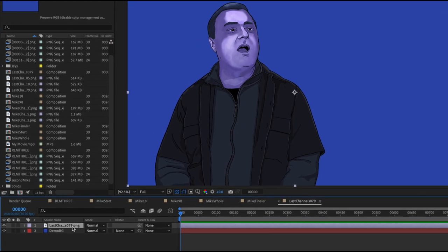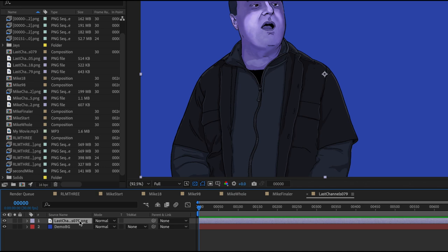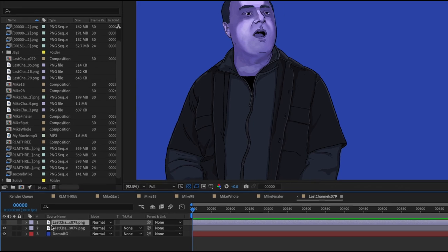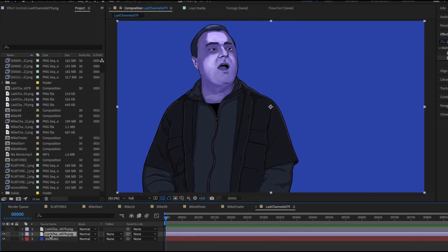All right, so we're gonna press Control or Command D to duplicate this layer. And then we don't really need to see this top layer. We're just working on the back one. So let's shut off the visibility.